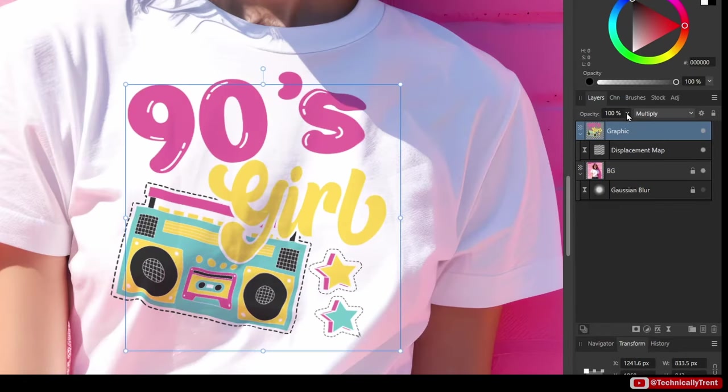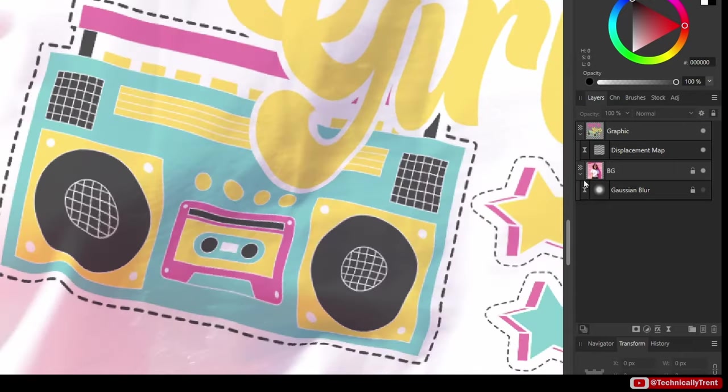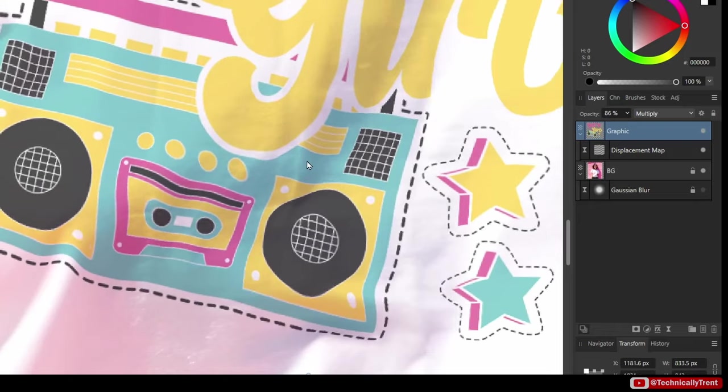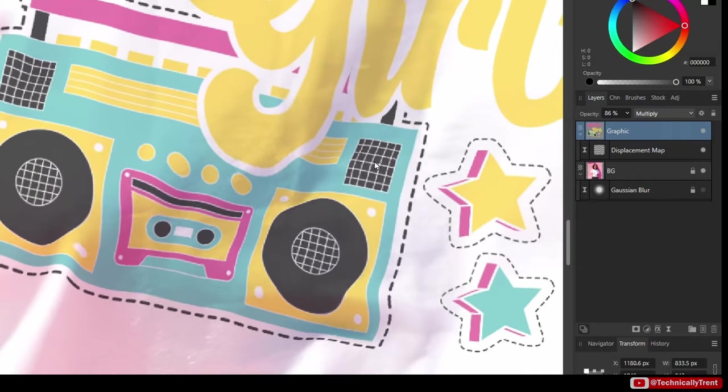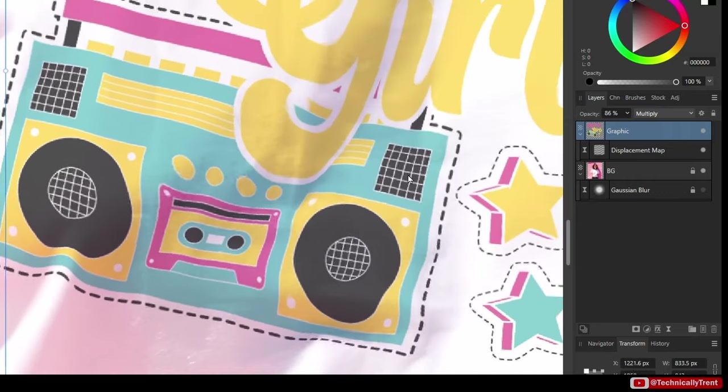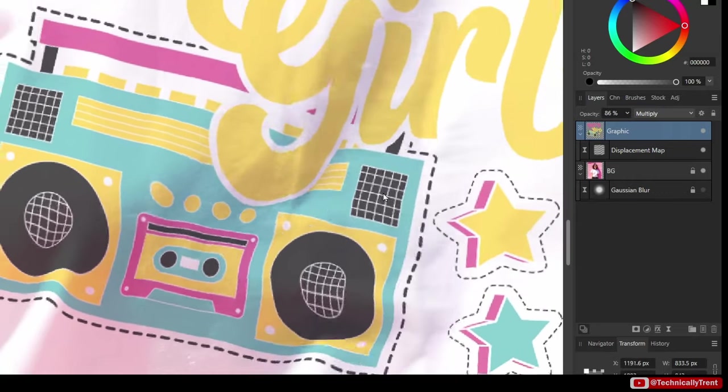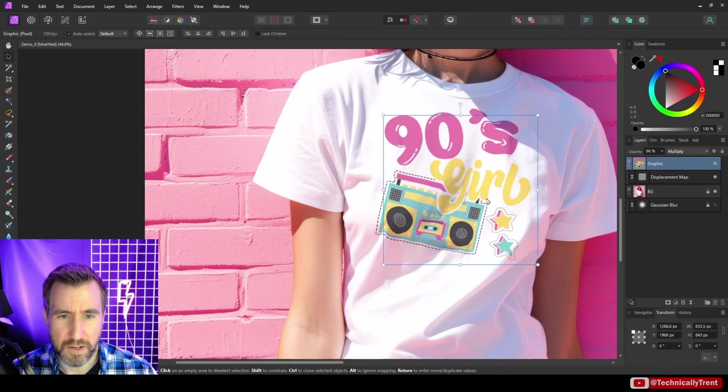I'll change the opacity a bit. Now if I zoom in and move the graphic around you can see it's conforming to this shirt. It's very obvious in these folds here, but there's also subtle changes in the middle here. If I move it around you can see the text distorting and bending, and I can position it wherever I want.